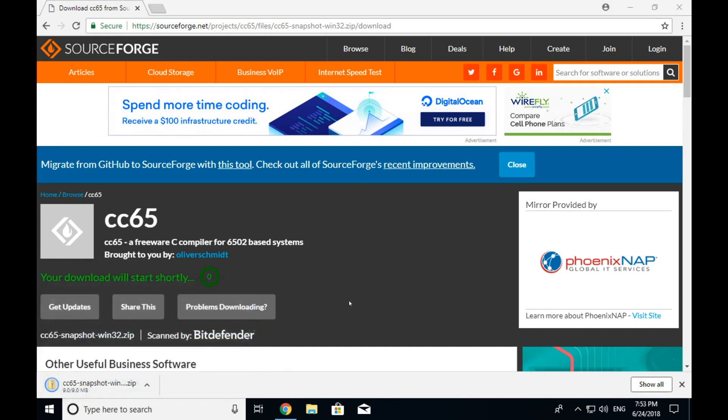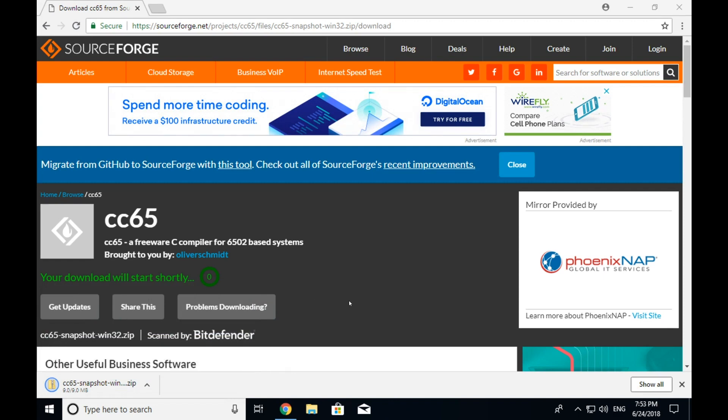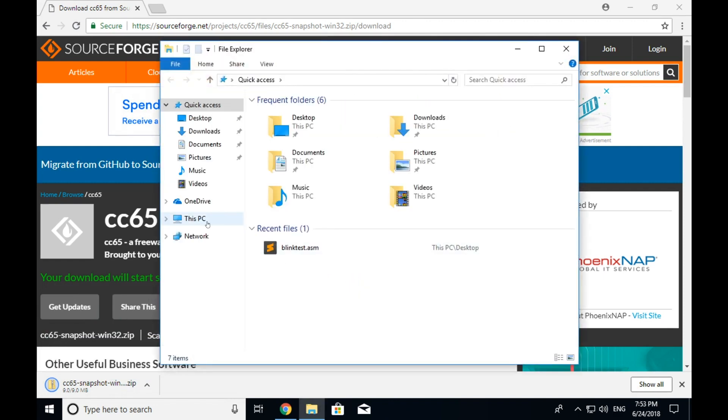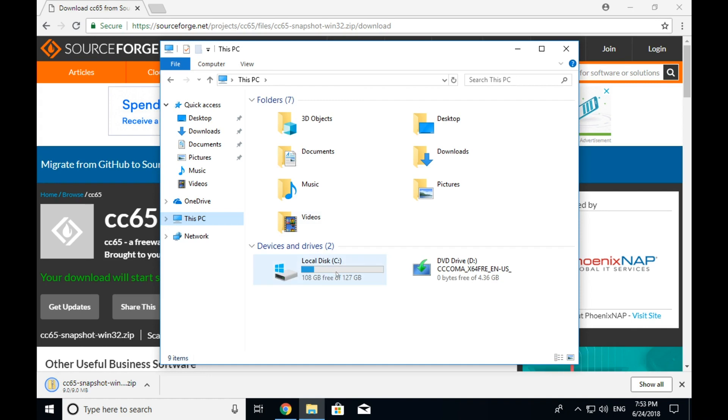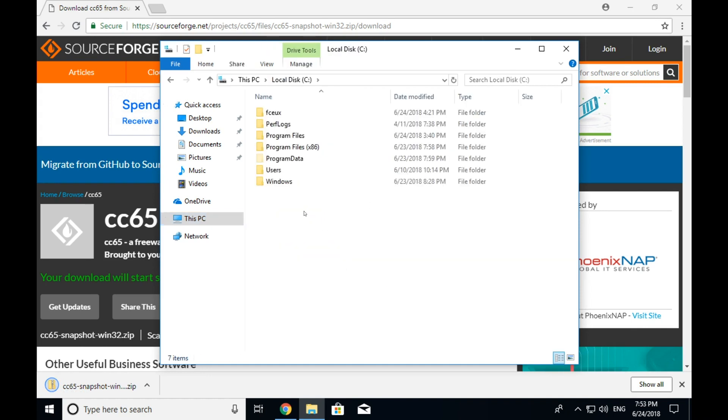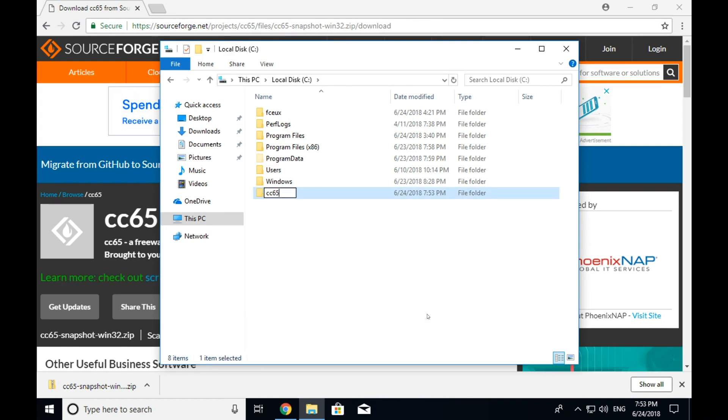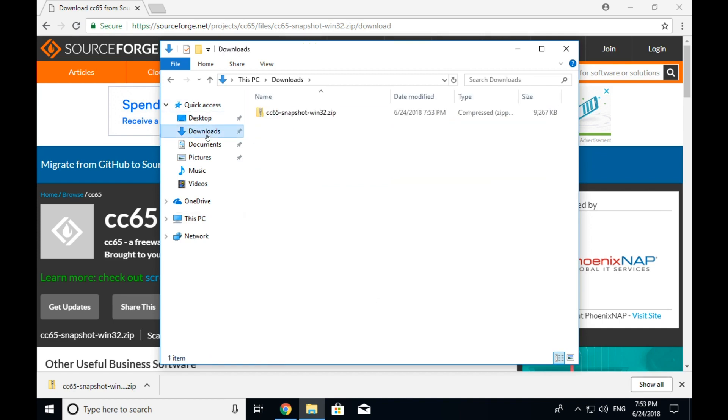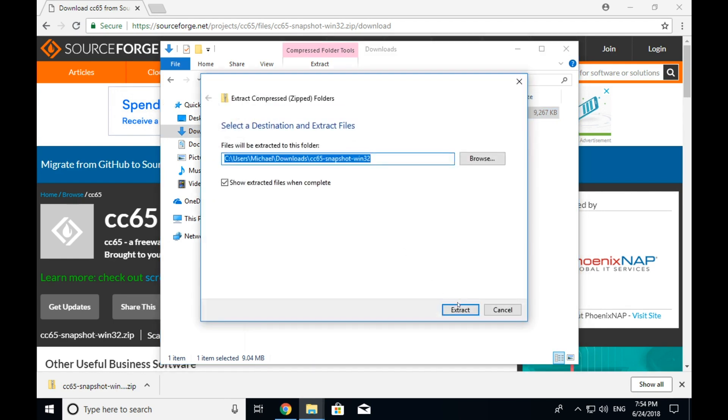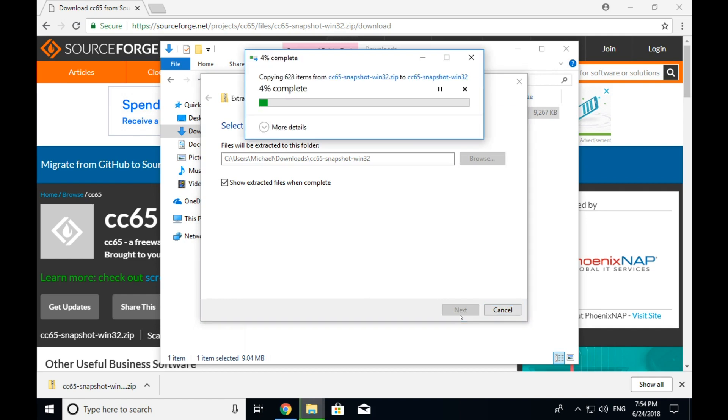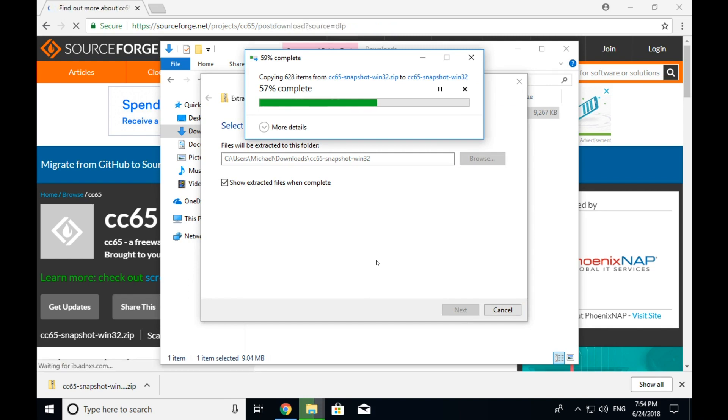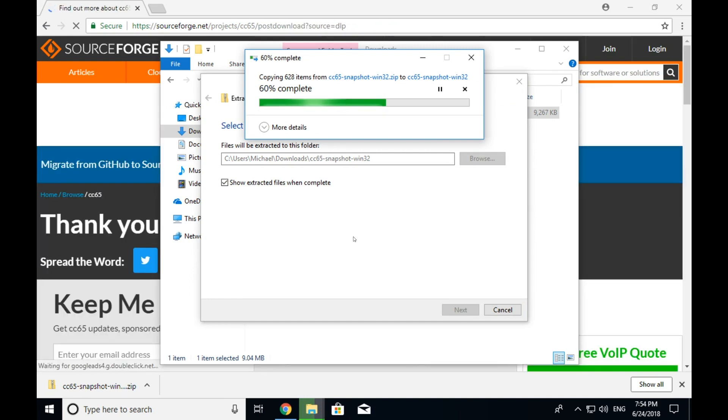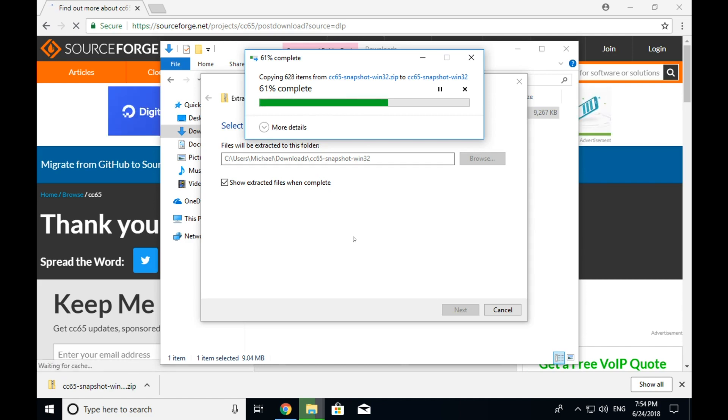So once that's done downloading, we'll unzip it. But for now, what I want to do is actually create a place where we're going to run cc65 from. So I'm going to create a folder. I usually create it right in the root C drive. I'm going to create a folder here called cc65. And now I'm going to go to the downloads. And I'm going to right click on that. And I'm going to extract that.